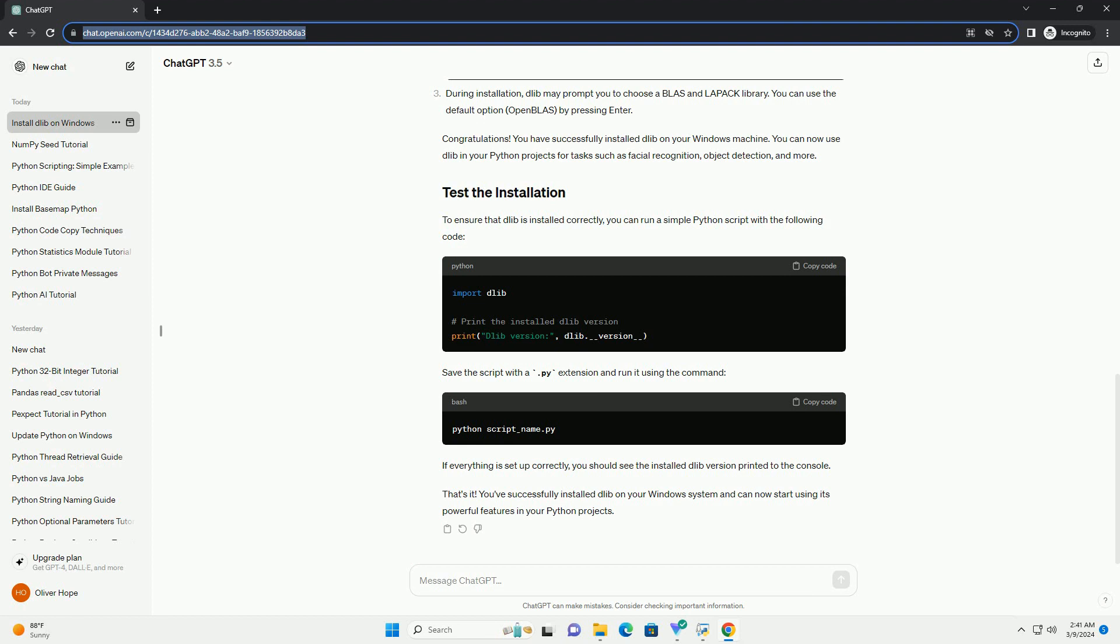Boost: Dlib relies on the Boost C++ libraries. Download Boost from boost.org and make sure to add the Boost root directory to your system's path. Install CMake by following the instructions on the CMake website.